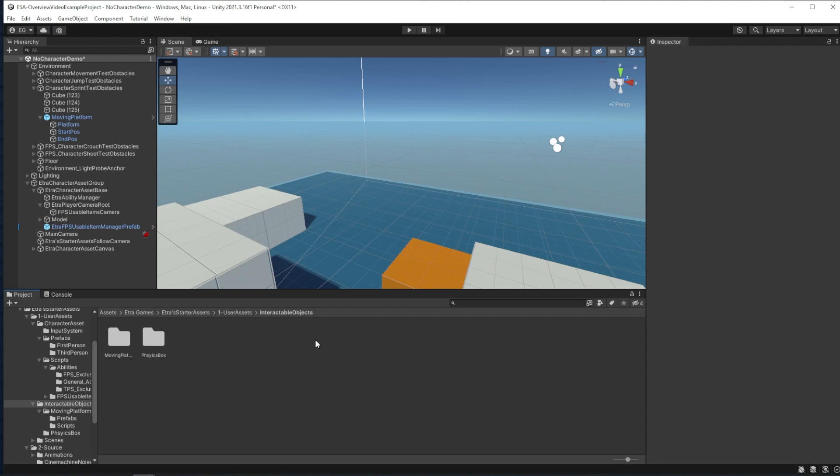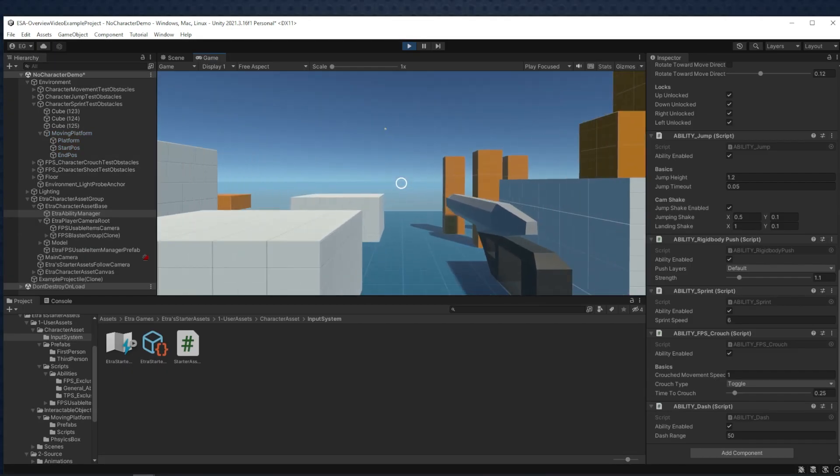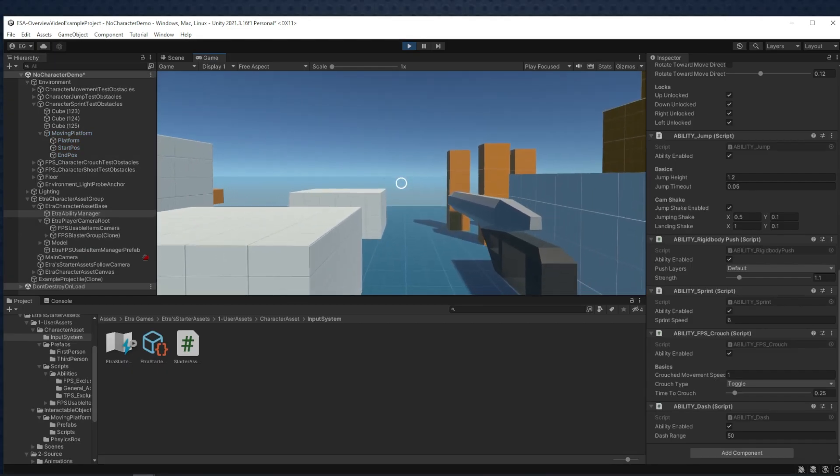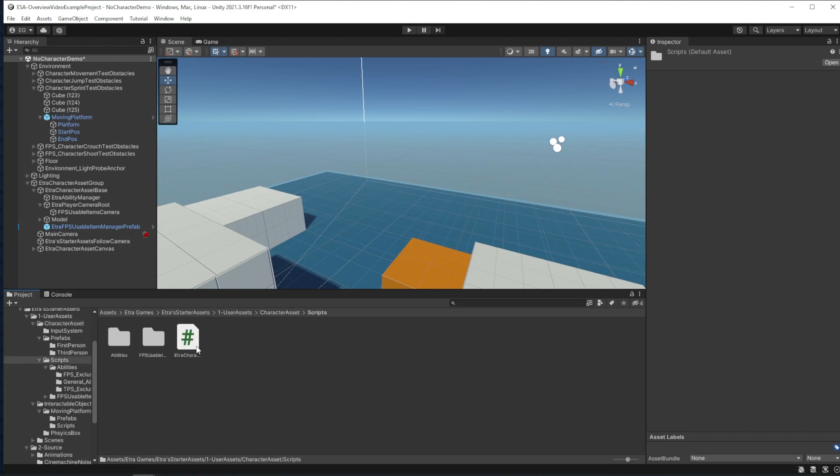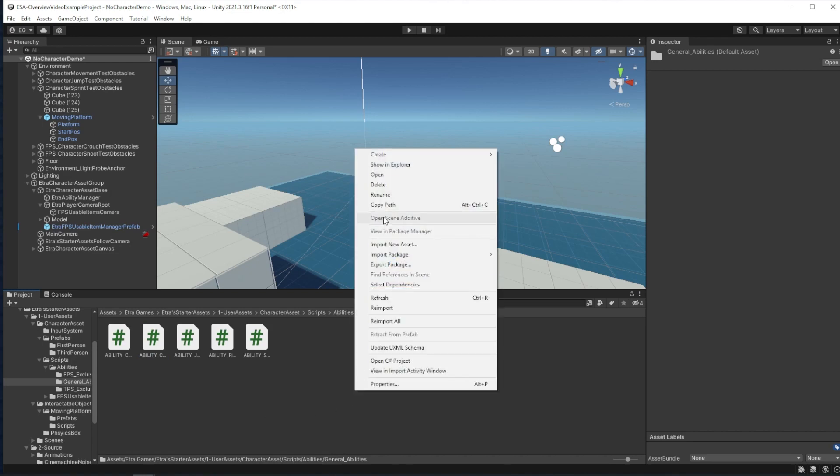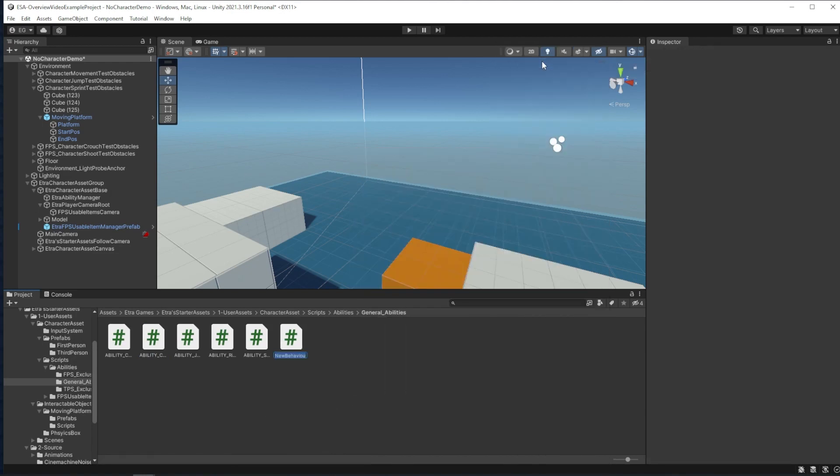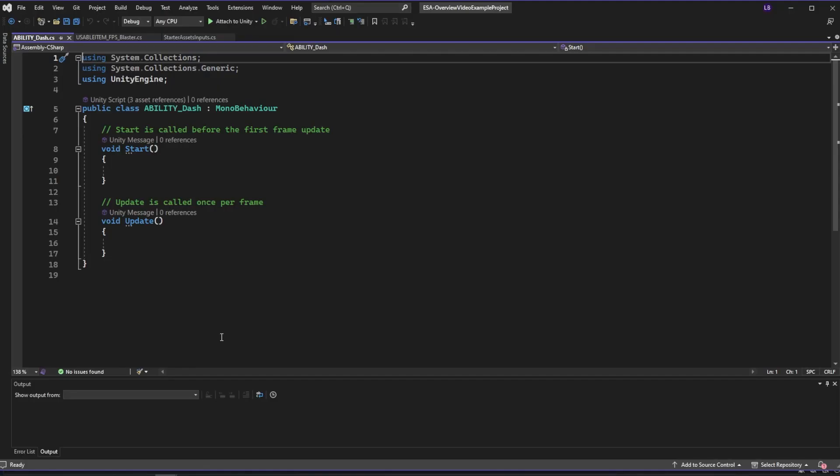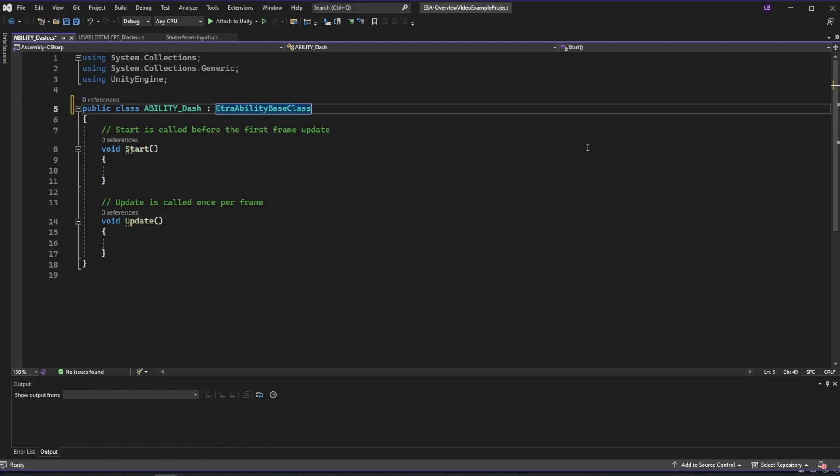Now we'll make the next most complex resource, an ability. Let's make an example forward dash ability. To make a new ability, we want to go over to the character and then find the abilities folder. I want this to be a general ability, so I'll hop in here, right click, create, and call this ability dash. When we open this up, we want to set this up with the ability script defaults. For that, we want to make the parent of this script the base ability script.